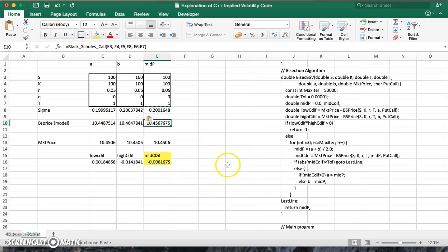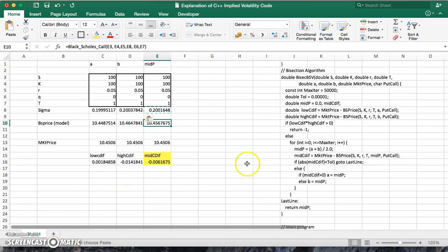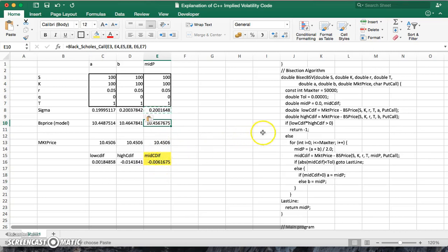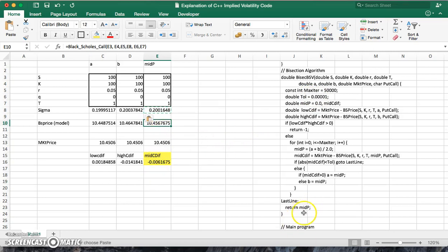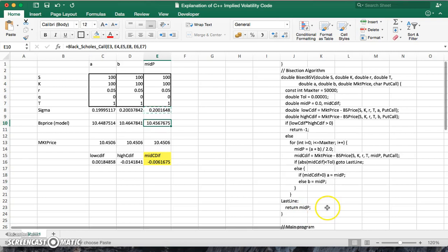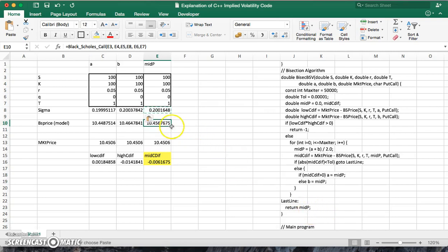We're very close to the 1045 at this point, so that's where I cut out. But that's a representation of the mechanism — the dynamics along which the bisection algorithm is implemented. Ultimately, if we keep doing this enough times, we get convergence. The mid CDIF value will be less than the tolerance specified, and then we return that mid P value.